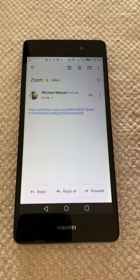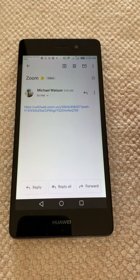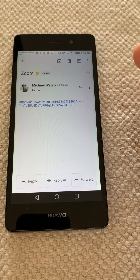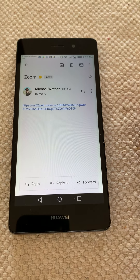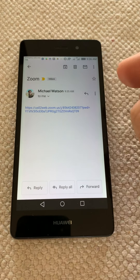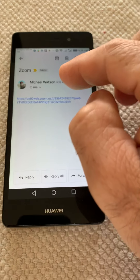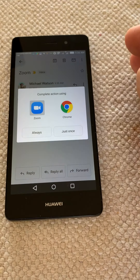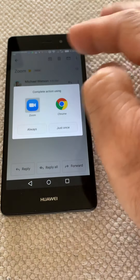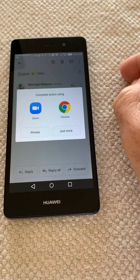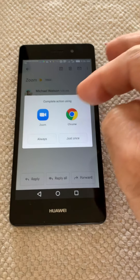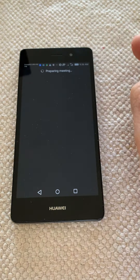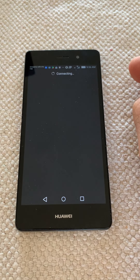All right Linda, I want to show you quickly how to get your Zoom set up properly. I'll send out a link and you'll get that on WhatsApp. What you need to do is just touch the link and then say 'Open with Zoom'.